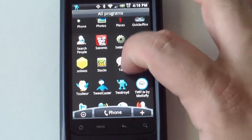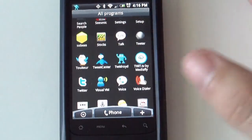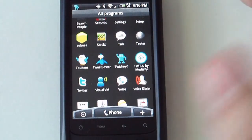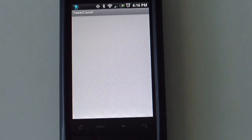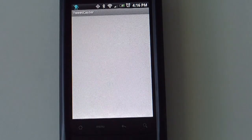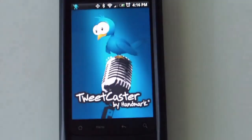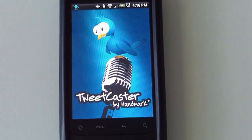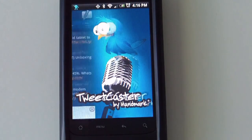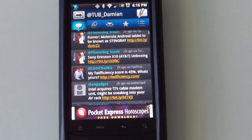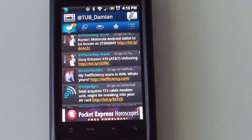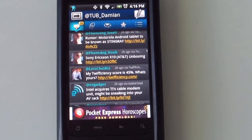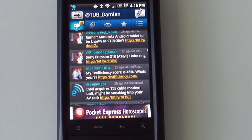The next one on the list is Tweetcaster. This one is a nice one — we were surprised by this. It is a very nice looking app.